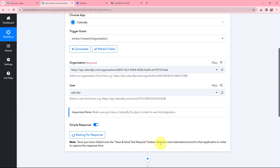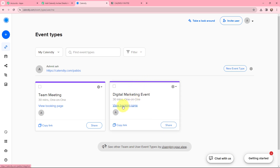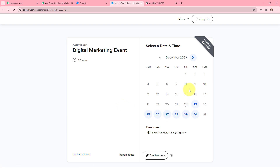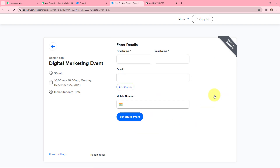It says I now need to do a test submission in Calendly in order to capture the response here. My trigger application is Calendly and I have two events created. I am going to do a test submission for the event named Digital Marketing Event, so I will go to the View Booking Page. I will select the date as the 25th and time as 10am, click Next, and then fill in the invitee details.